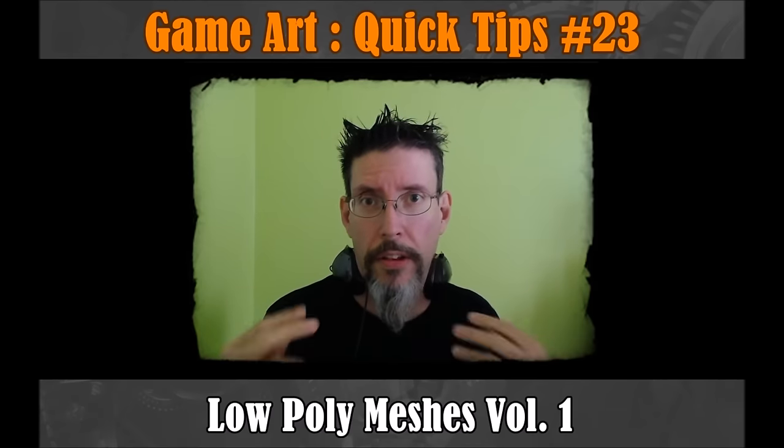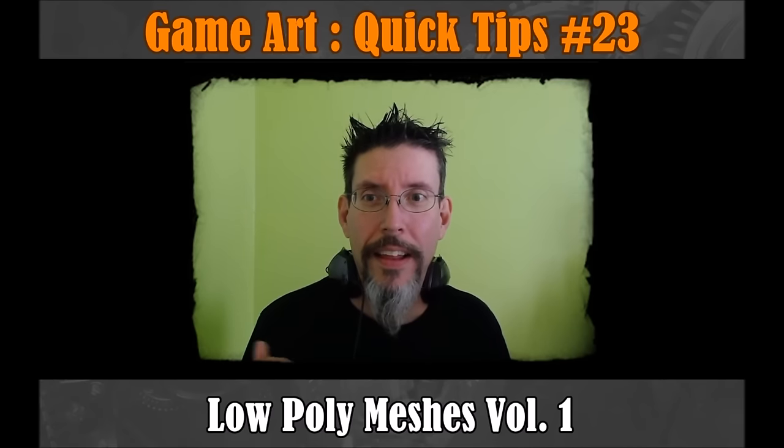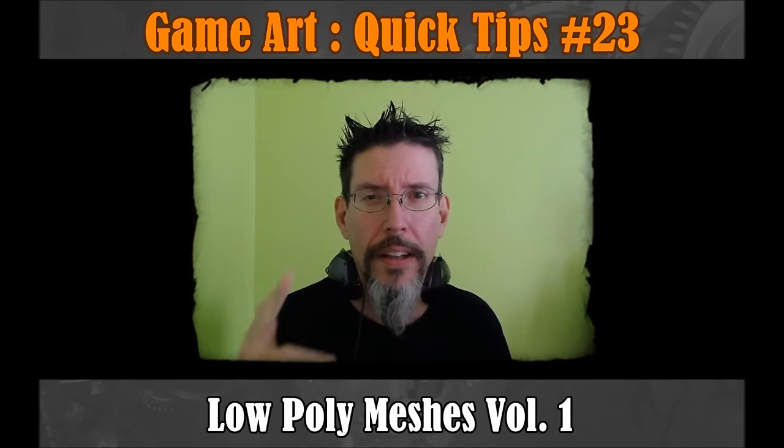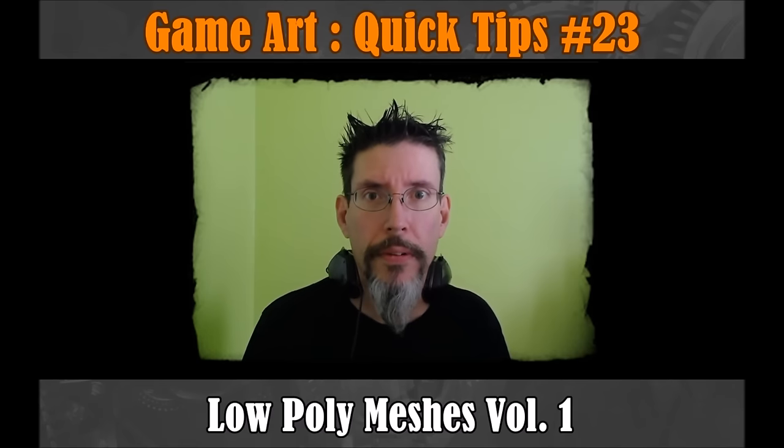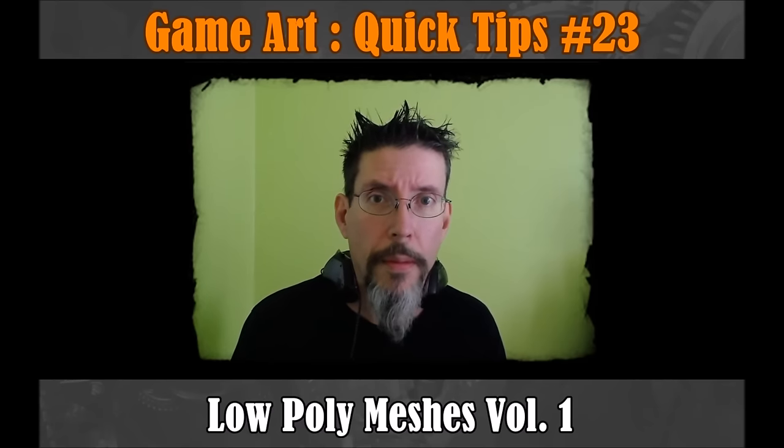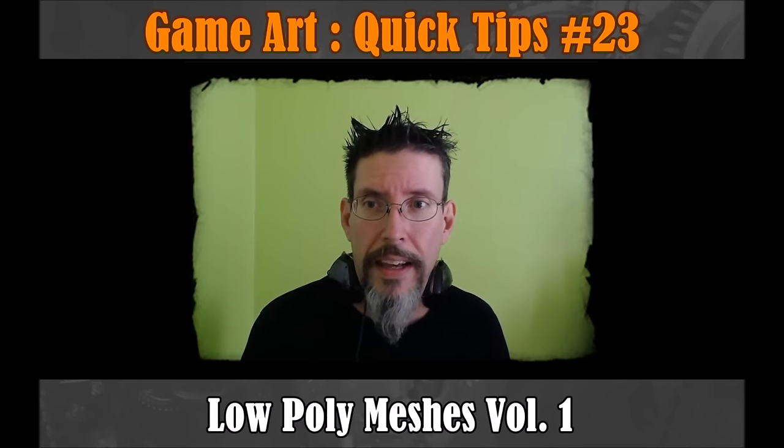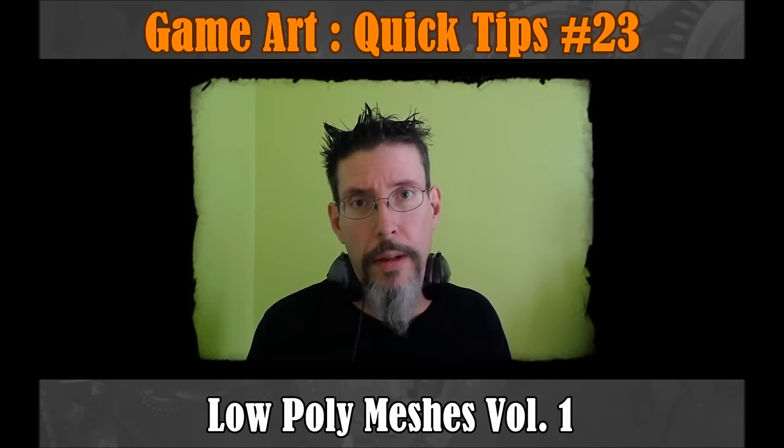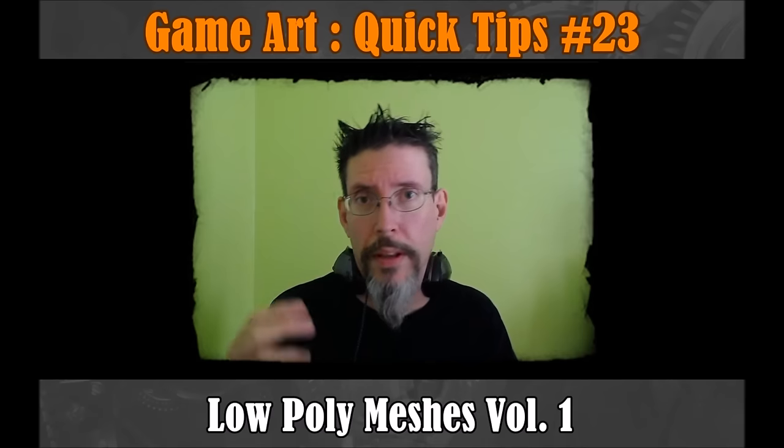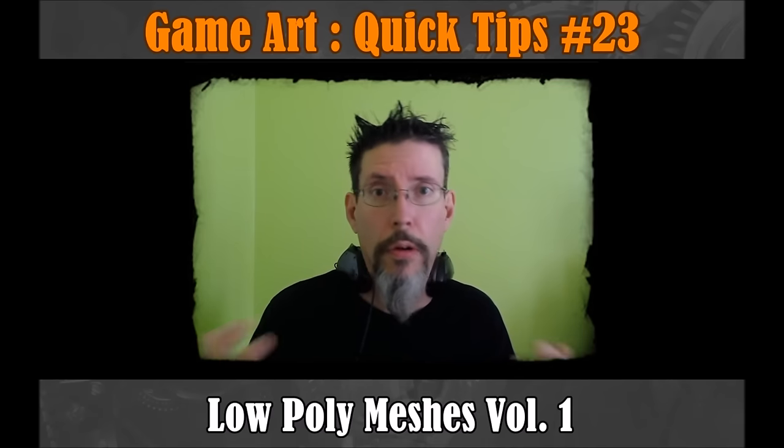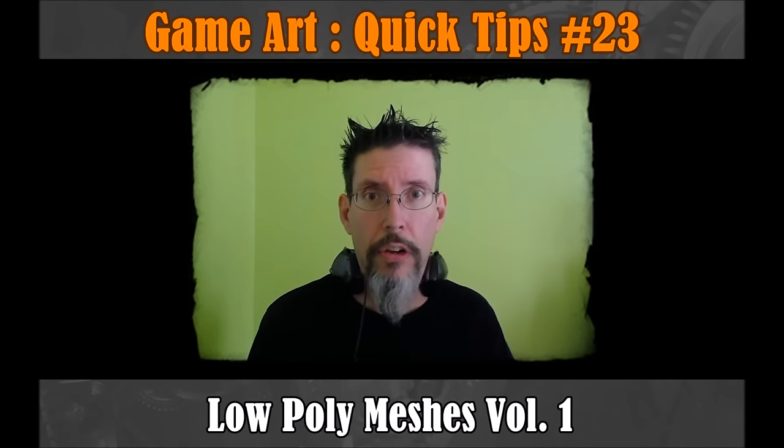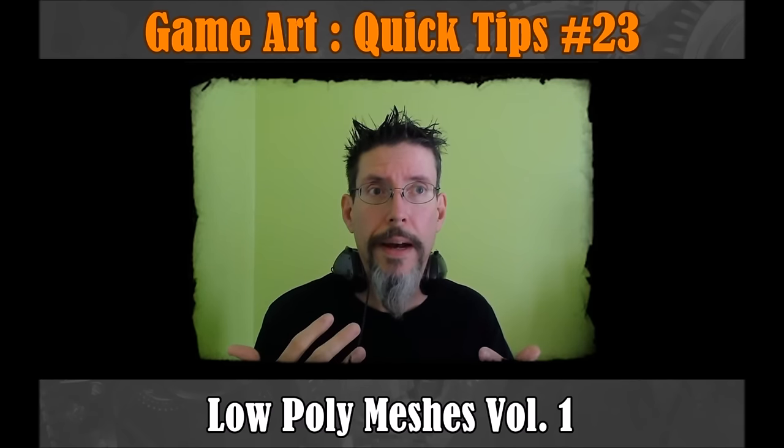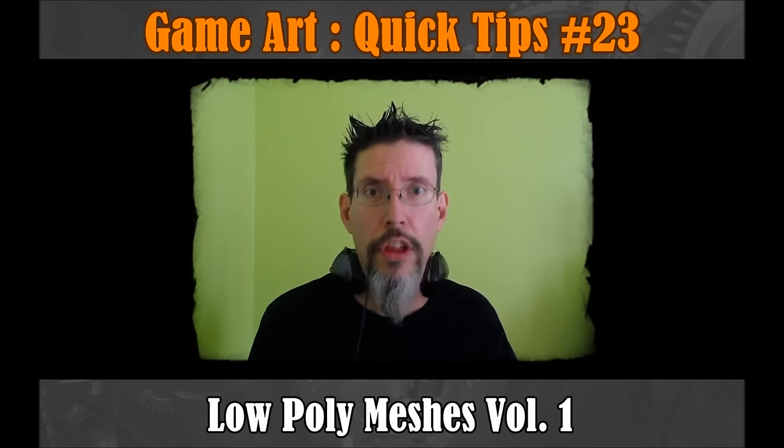We're not just going to run Decimation Master on everything. So with that said, let's talk about what a low-poly mesh is and what its purpose is. In my experience, the most productive way to think about your low-poly mesh is that it's a proxy for the high-poly mesh. It's a stand-in because you can't bring the high-poly mesh in, so you bring in the low-poly mesh instead. As such, your low-poly mesh needs to represent the spirit of the high-poly mesh or the intentions of it.